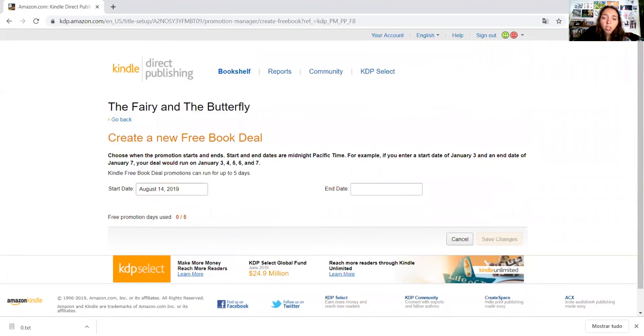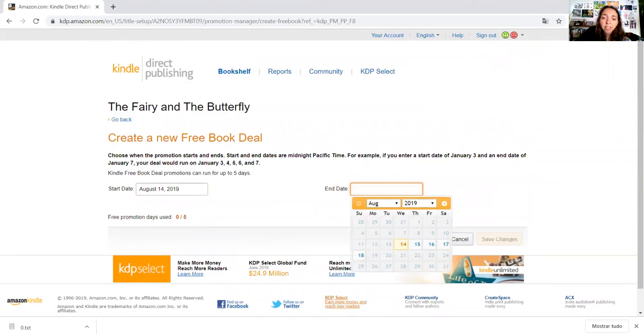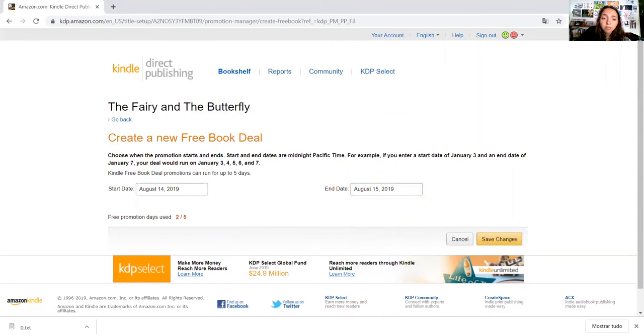You will select here the ending date and then you save changes.